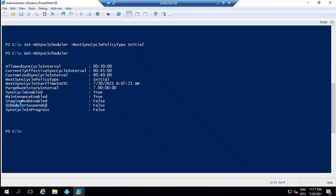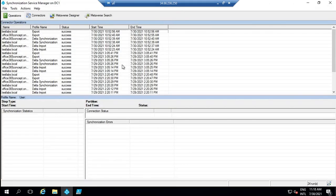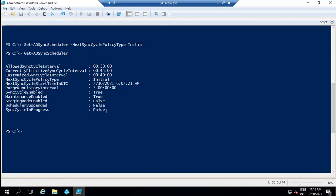The next attribute is SchedulerSuspended. This attribute indicates if the scheduler is disabled during an Azure AD Connect upgrade. The next attribute is SyncCycleInProgress. This attribute shows if a sync cycle is currently running. If this value is set to false, it means no sync cycle is currently running. If you see a sync cycle running within Synchronization Service Manager, this attribute will be set to true.